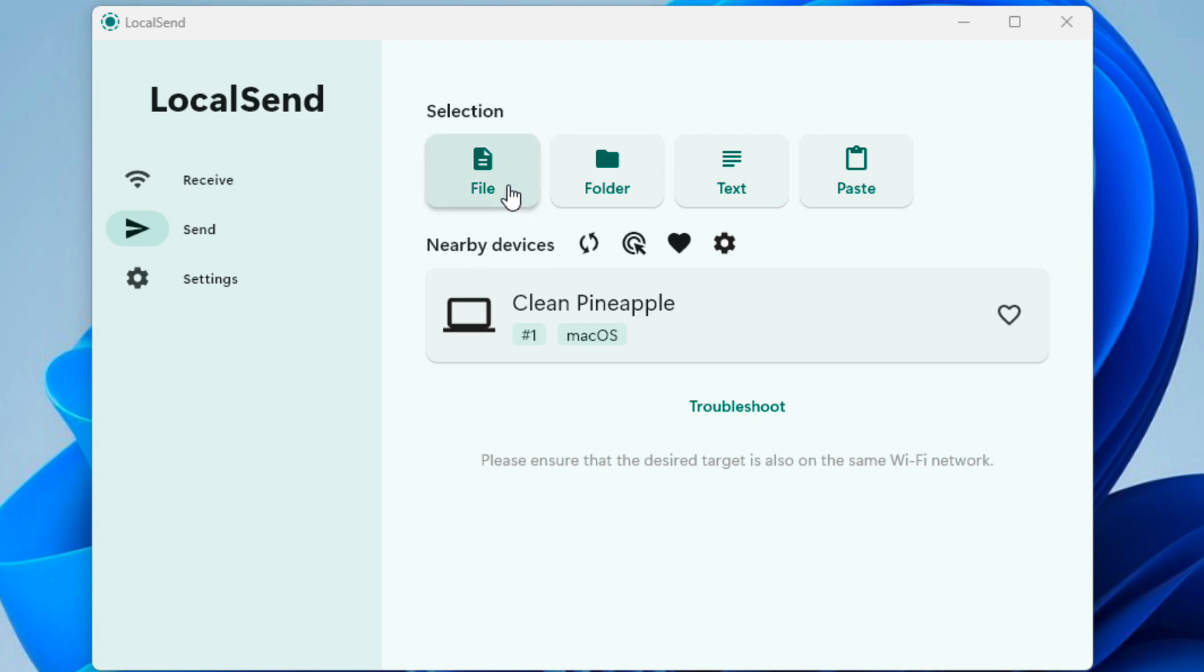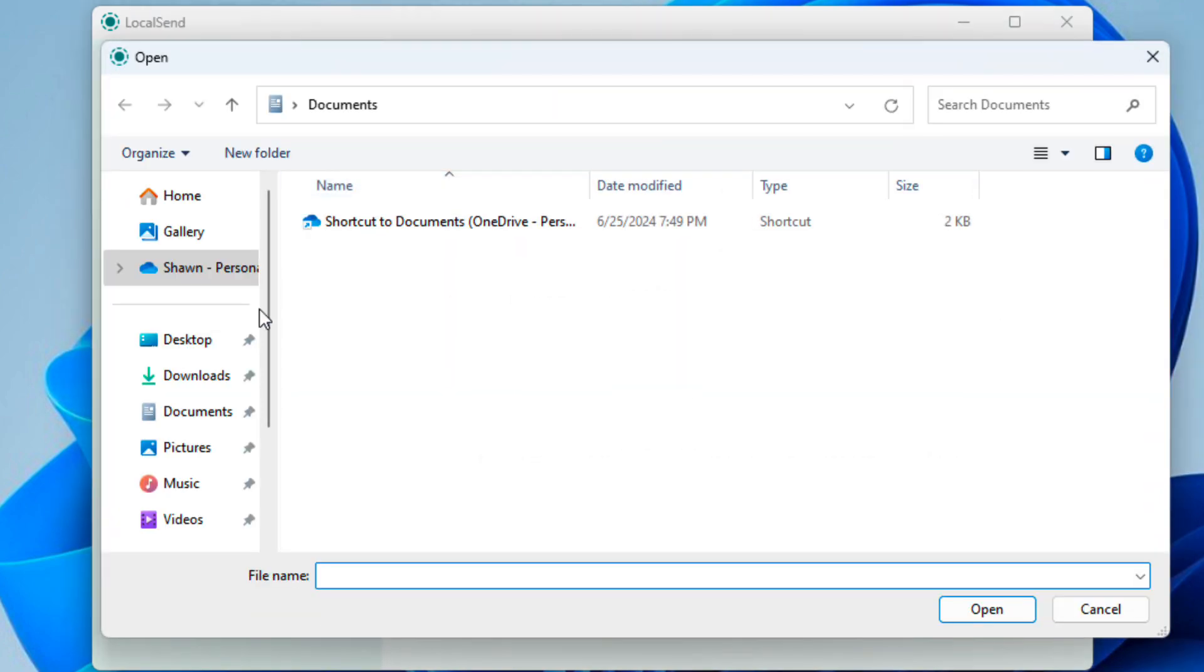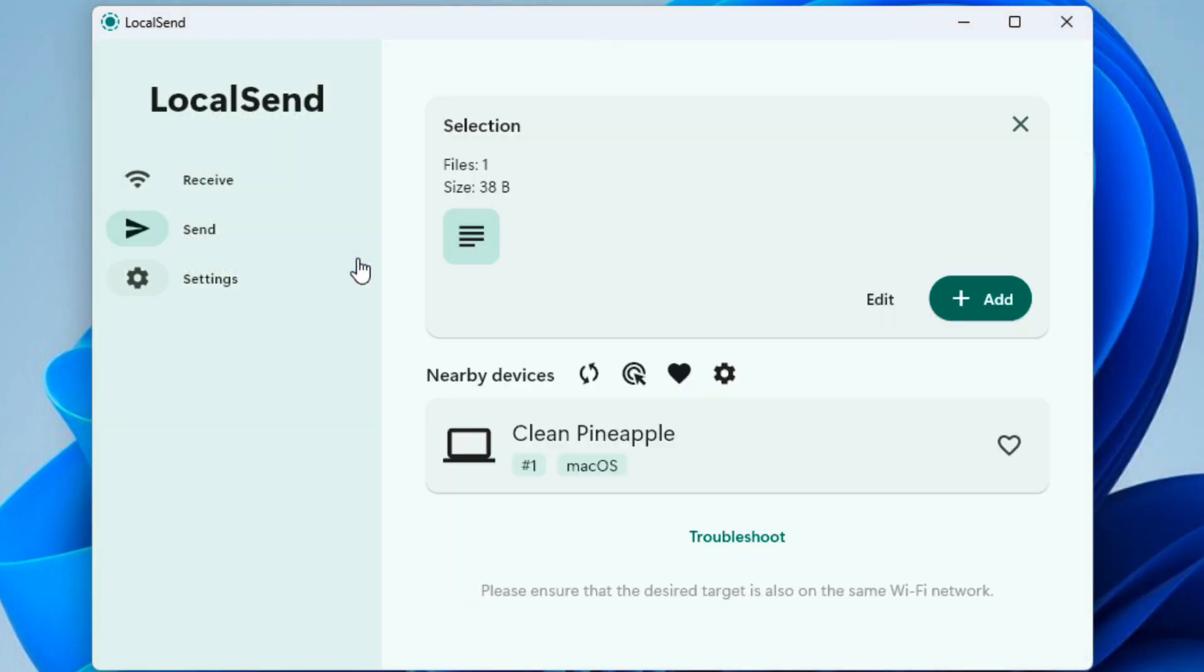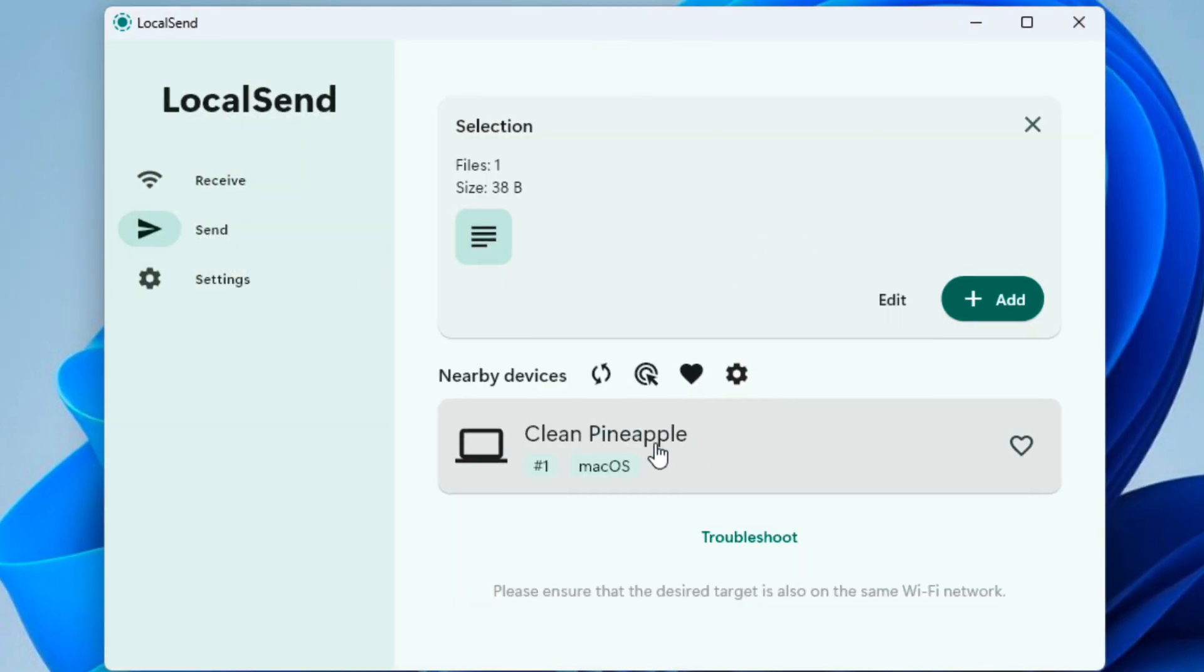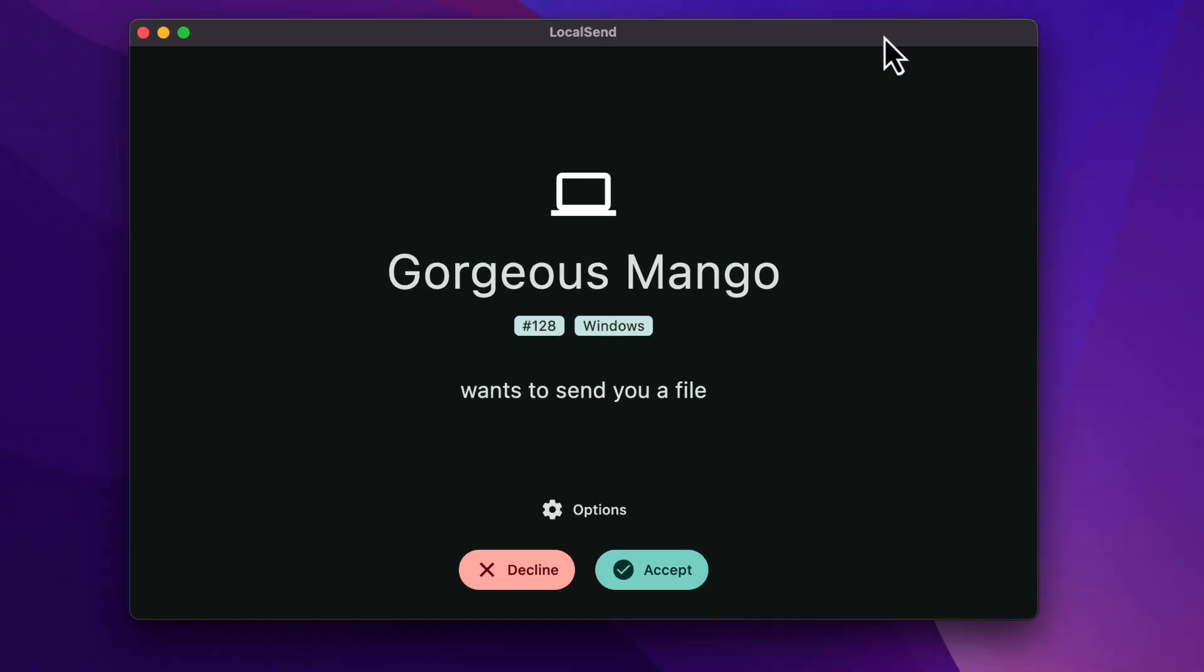And then what I'm going to do here is I'm going to select file. I'm going to go to desktop because that's where I save my file. I'm going to double click it. And now I'm going to select my Clean Apple, which is my Mac OS device. I'm going to select that. And here it is on my Mac. My Mac is now telling me through local send that gorgeous Mango wants to send me a file. So I'm going to click accept.